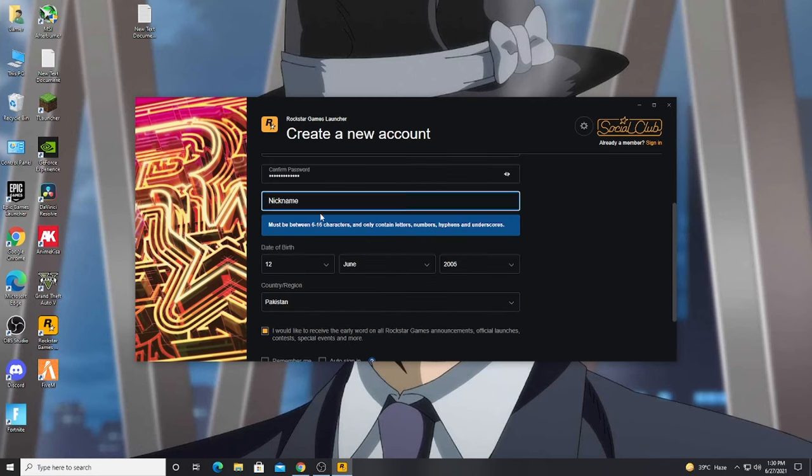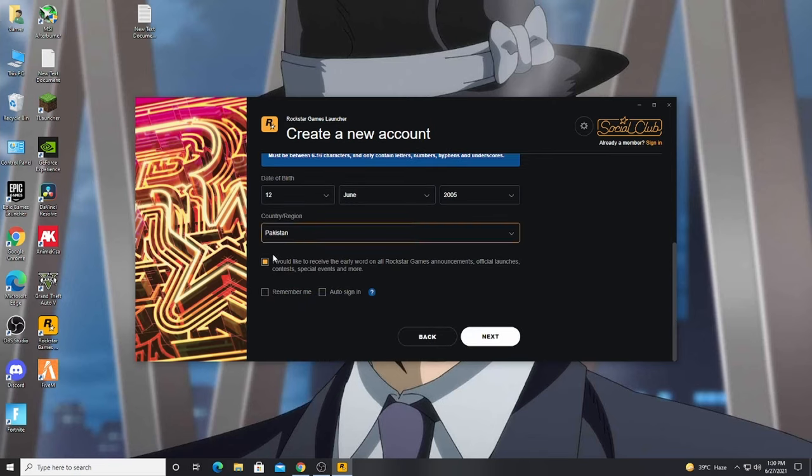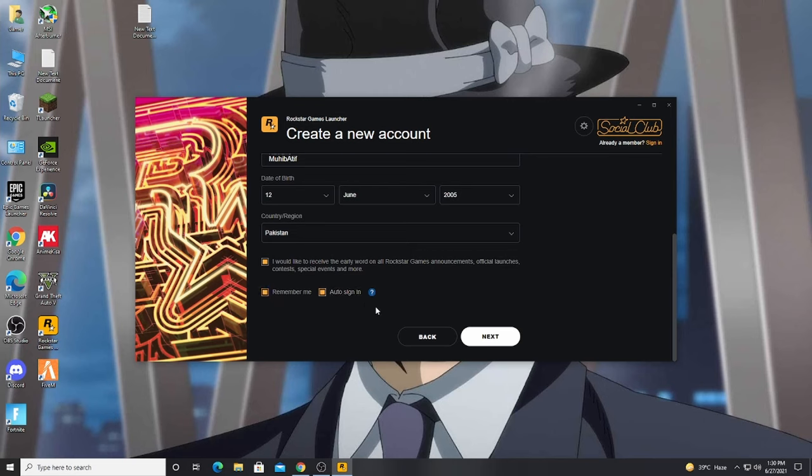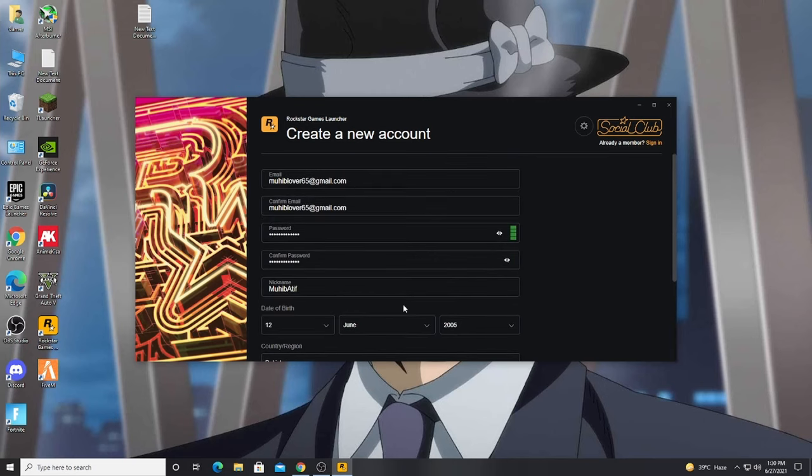You can make your name special. So I have to sign in and then I have to click next.